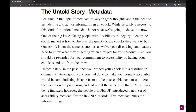So let's start — you will have to listen to some narrated text here before I can do it, but this is a very good book so enjoy. Unfortunately, in the past once you pushed your ebook into a distribution channel, whatever good work you had done to make your content accessible would become indistinguishable from all the inaccessible content out there. At about the same time that EPUB 3 was being finalized, however, the people at EDItEUR introduced a new set of accessibility metadata for use in ONIX records.